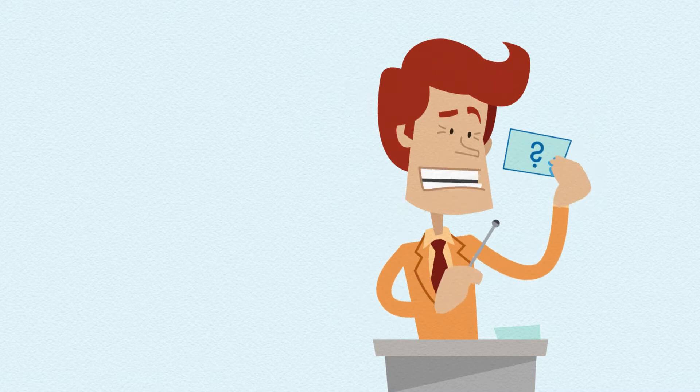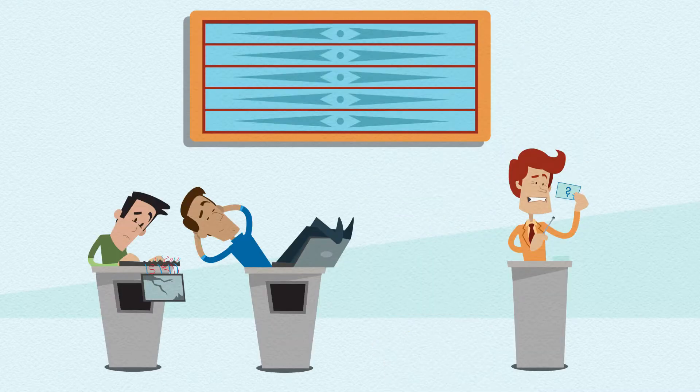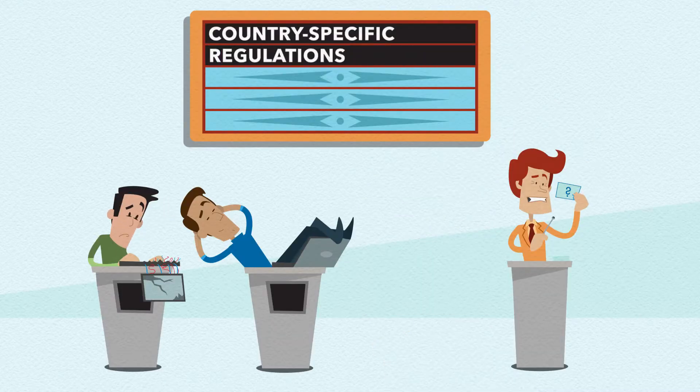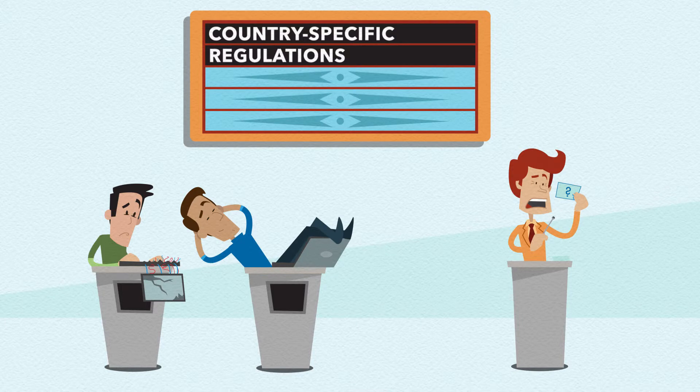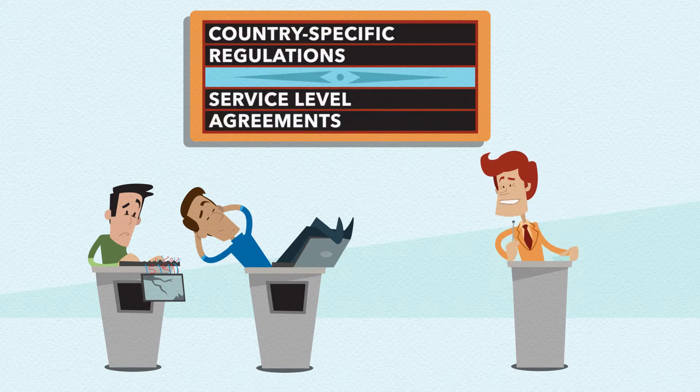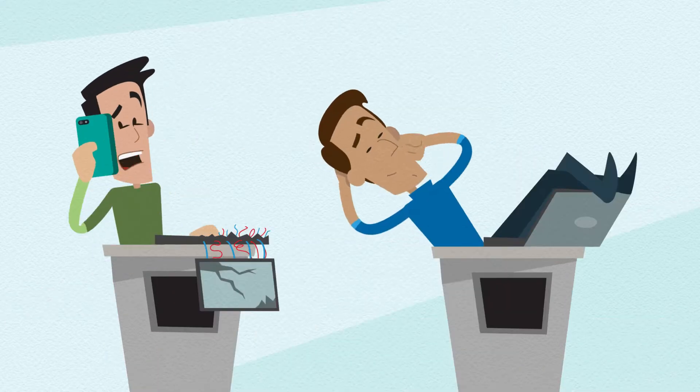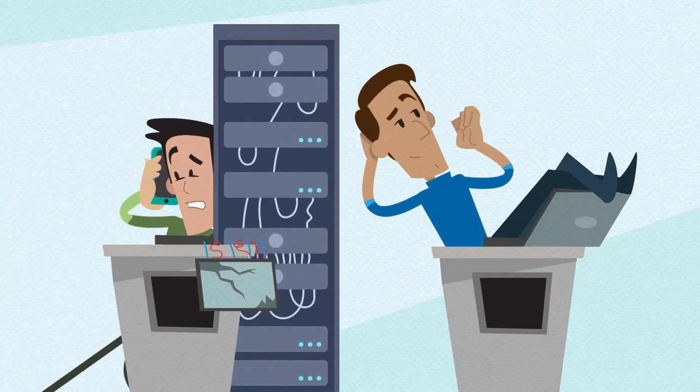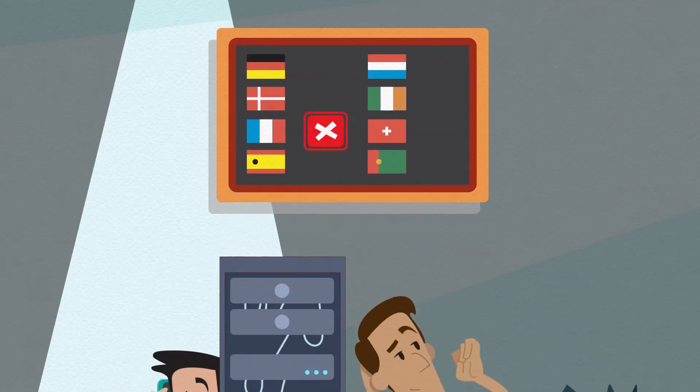Last one. The European Union requires you to follow country-specific regulations on sharing customer data. But you also need to meet service-level agreements for each location. Ah, the red flag from the French judge.